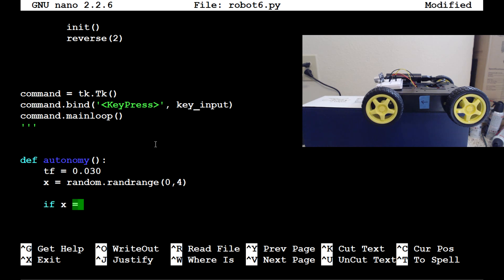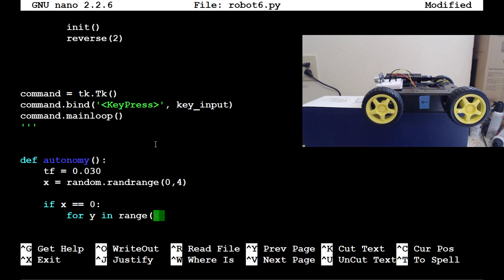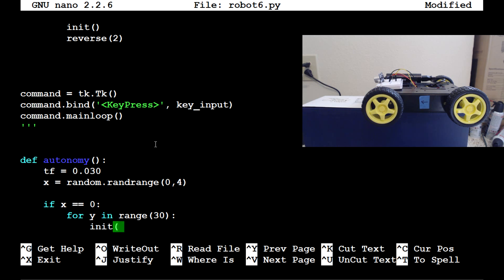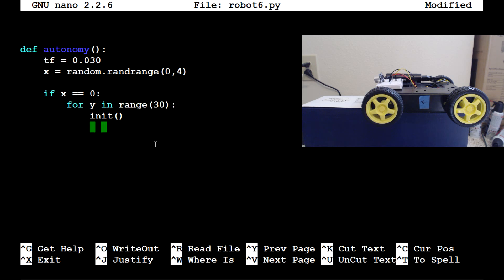If x equals 0, we want to move forward. We'll run 'for y in range(30)' — that loops 30 times. Inside that loop we'll call initiate and then go forward for time_frame. But we also need to check the front during that loop. We should write a separate function to handle that, so let's come up a bit and define a function called check_front.